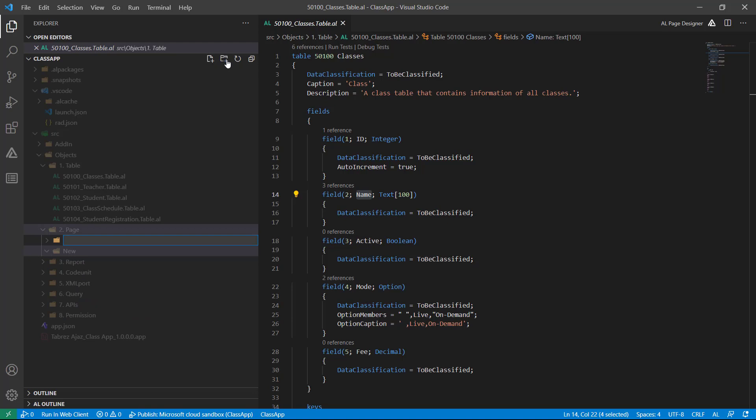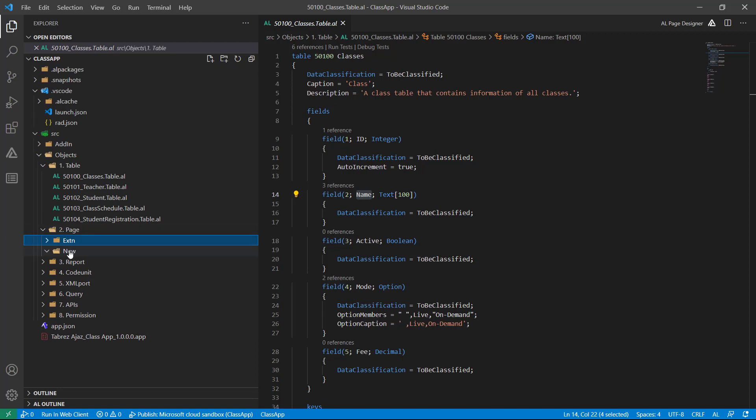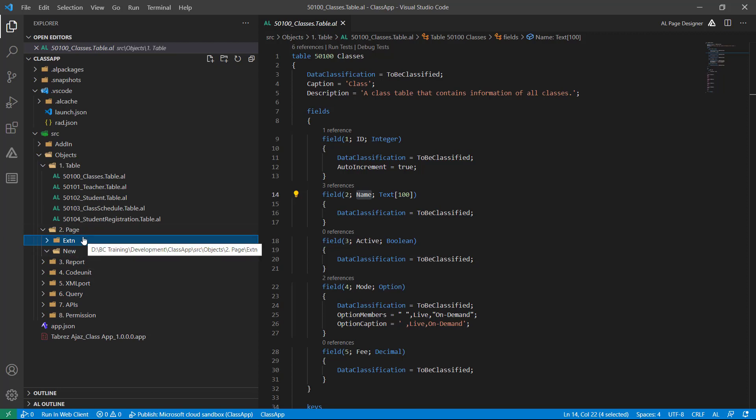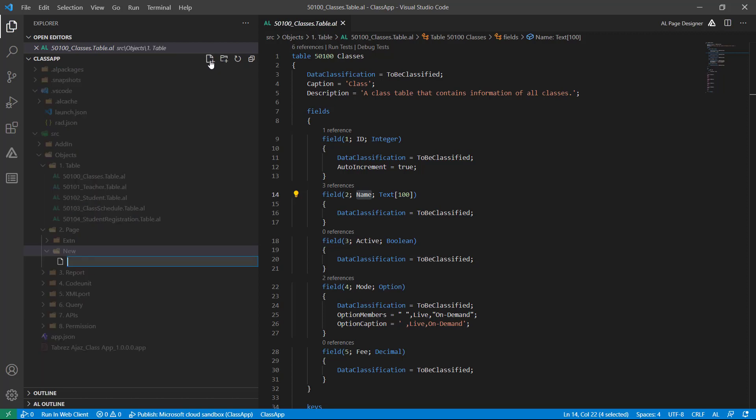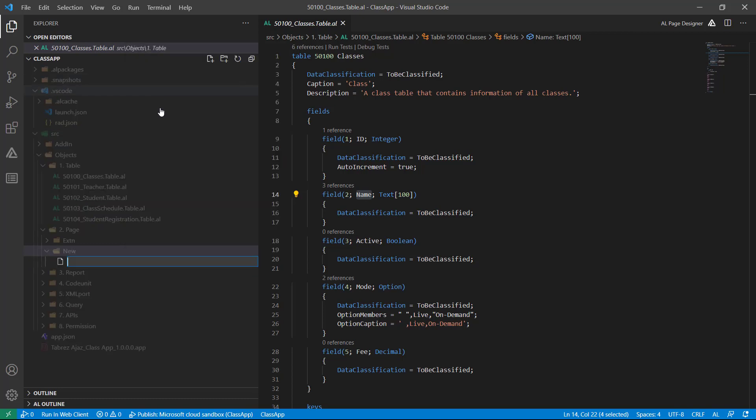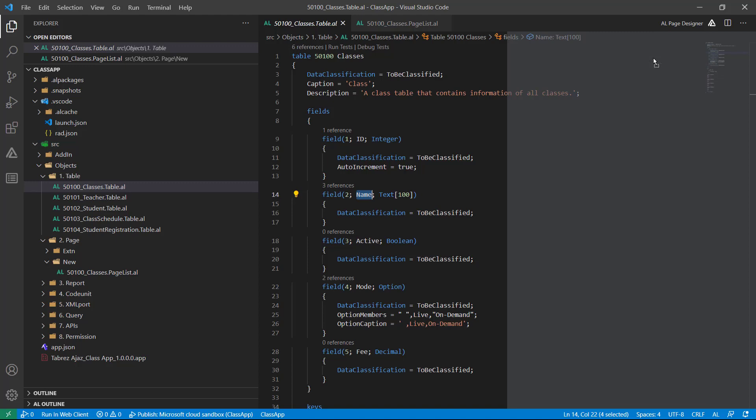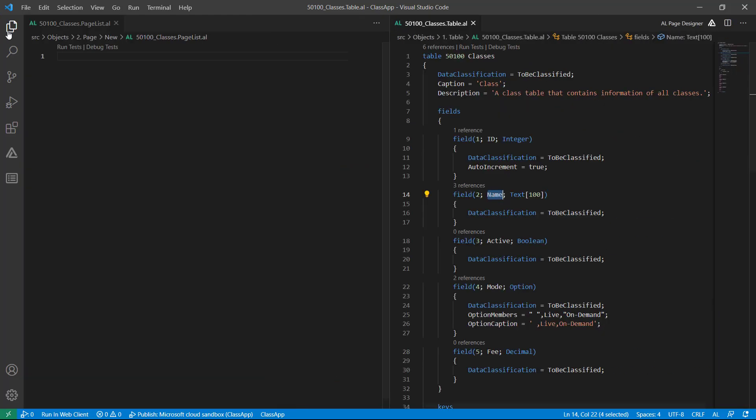Then write Extension. So in the New folder I will create all my new pages, and in the Extension folder I will create all my page extensions. Click on New and then choose the new file button, or directly right click on it and click New File. Let's give the file name: first the ID, then Classes, then dot Page, it is a list page, then List dot AL. Hit enter. Let's divide my table on the right side.